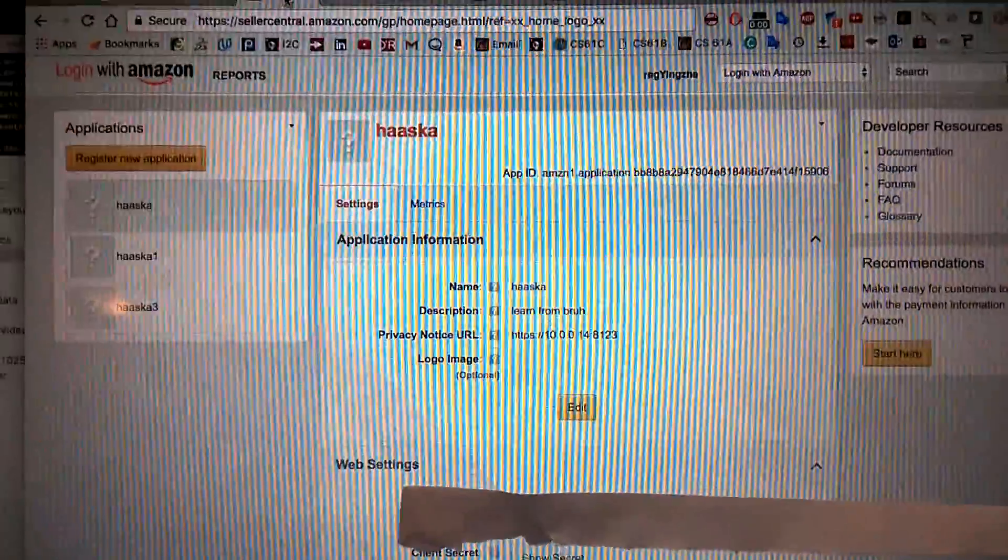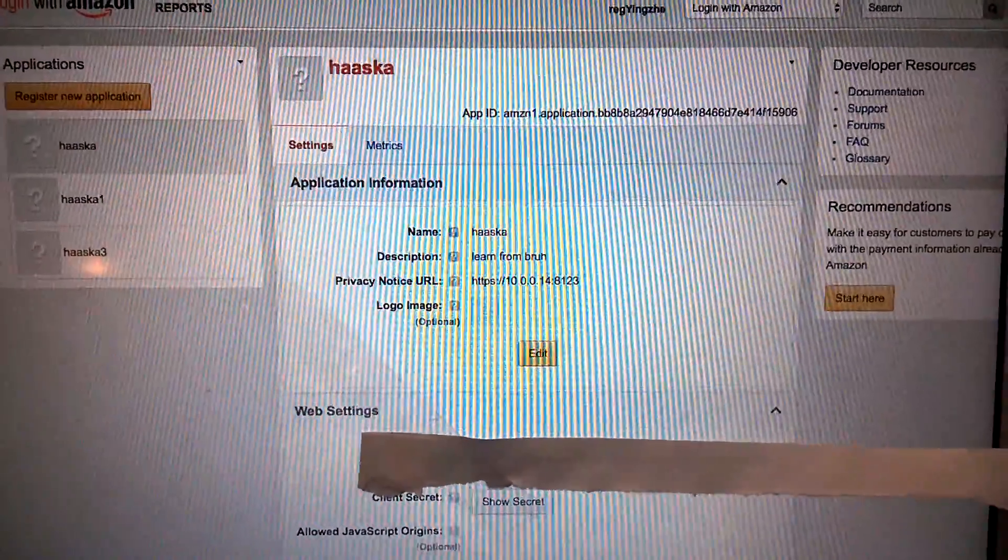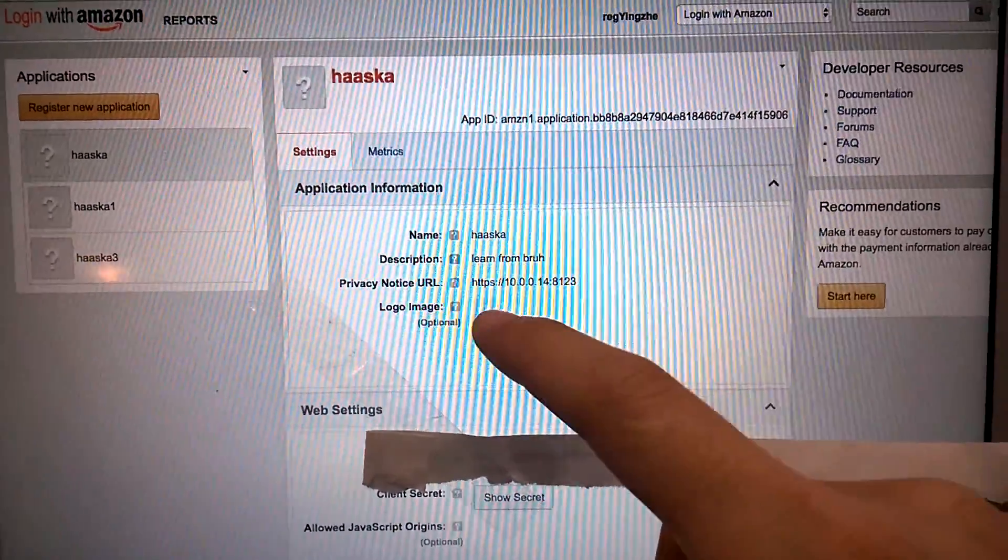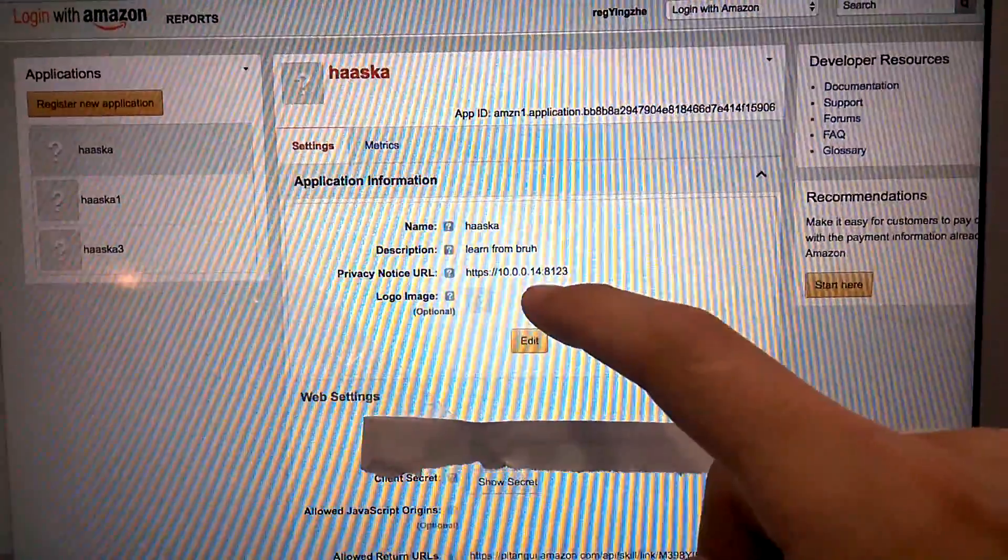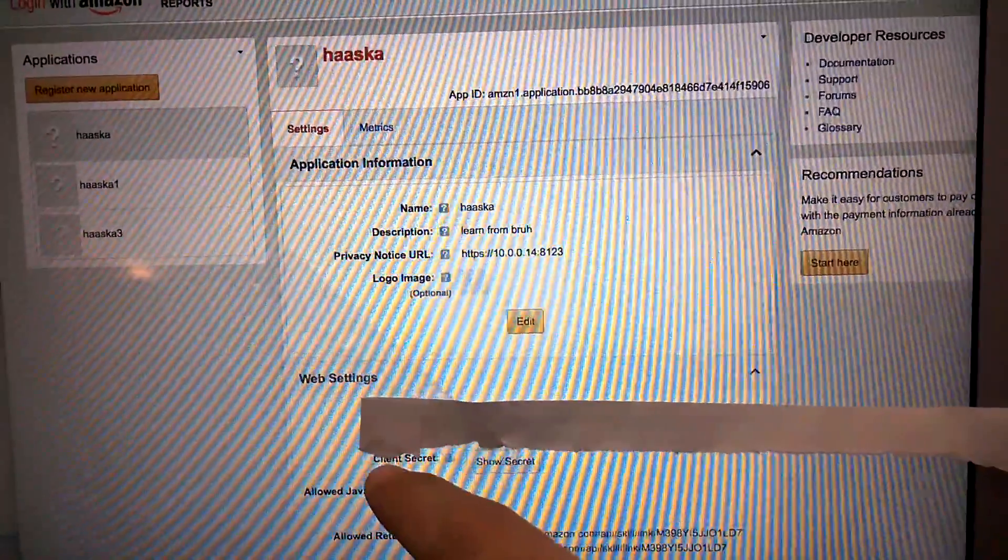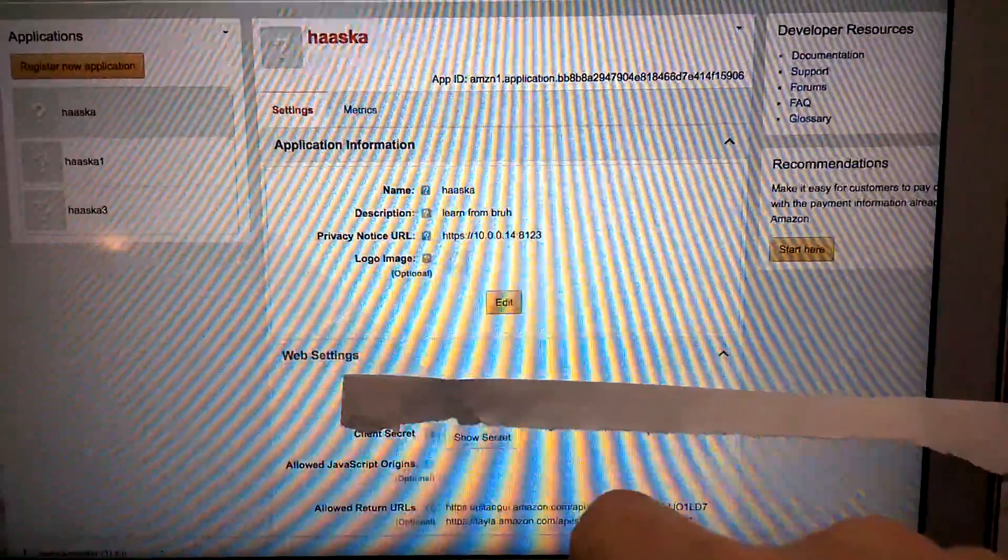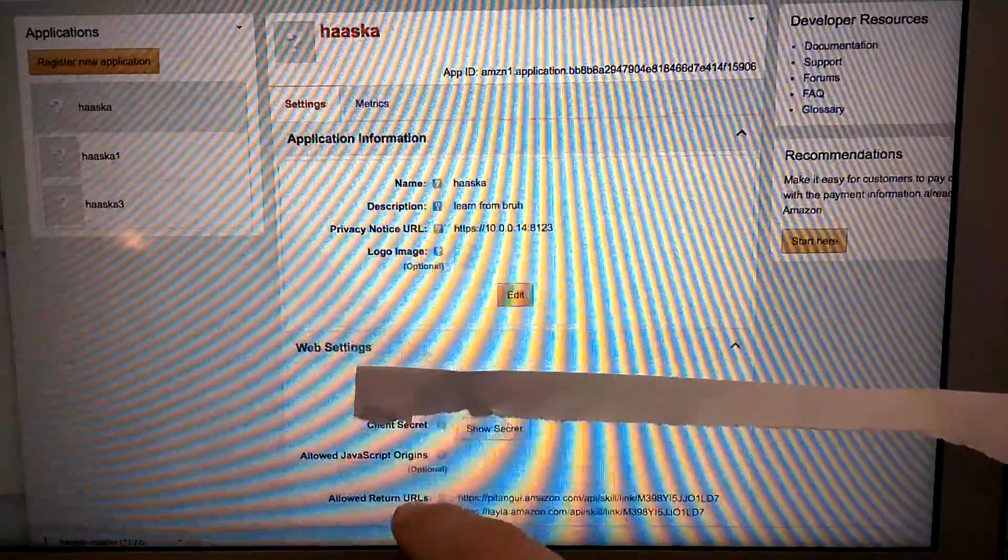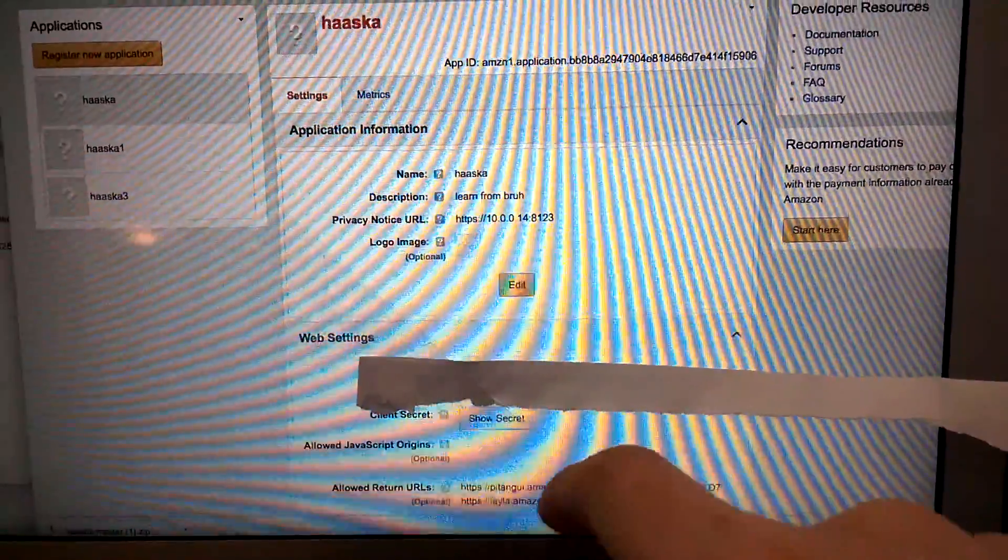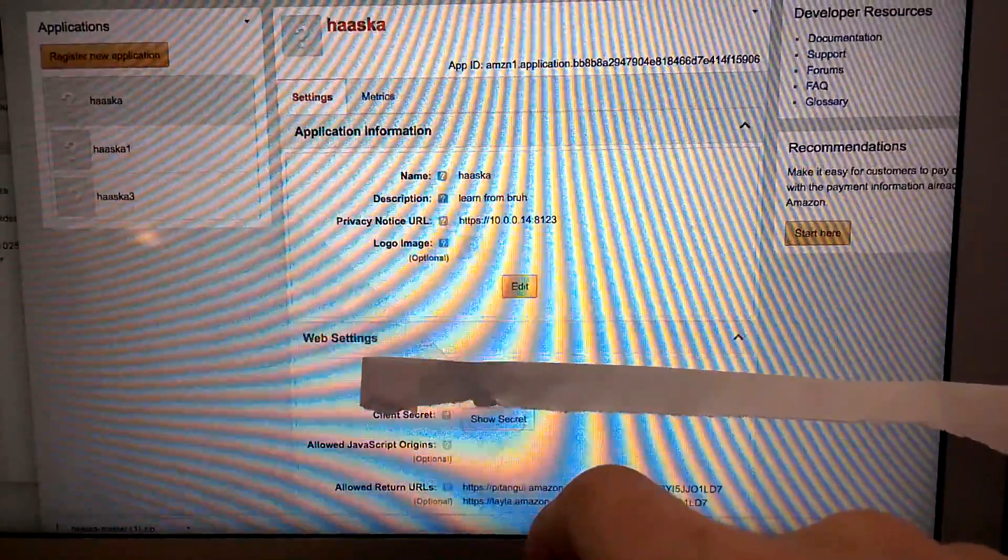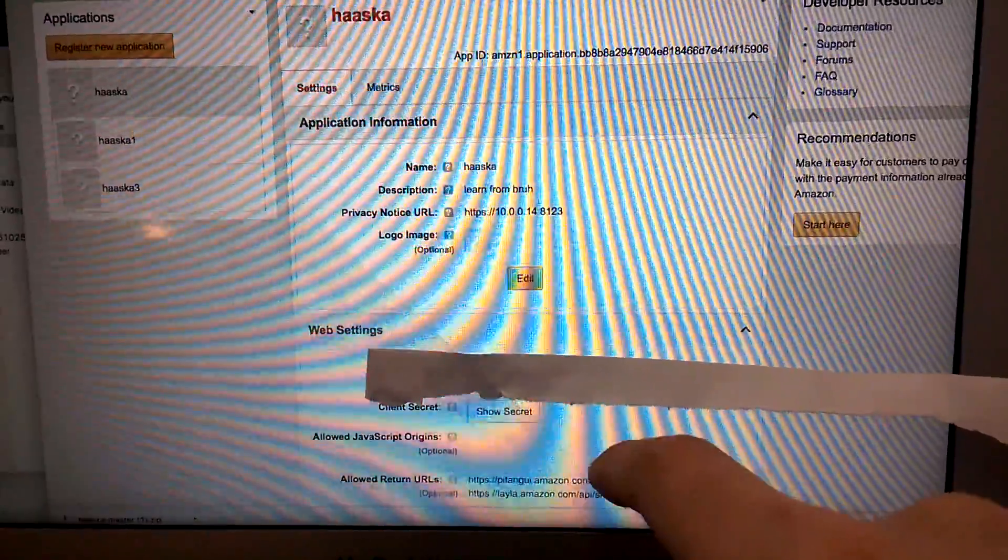So this is what Login with Amazon application should look like after you set it up. And this privacy notice URL is your public Home Assistant IP address. And you can find your client ID and client secret here. And you need to copy-paste it to the Alexa skill you are setting up. And also, you need to add it here. So this information you can also find in the configuration of your Alexa skill. You can find this allowed return URL information. Just copy-paste it to here.